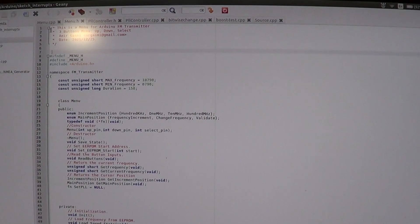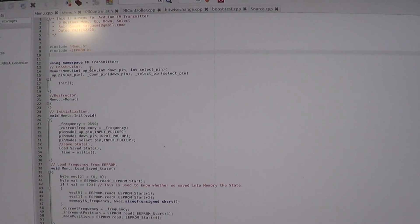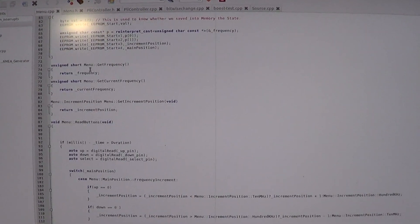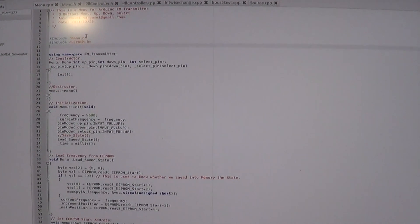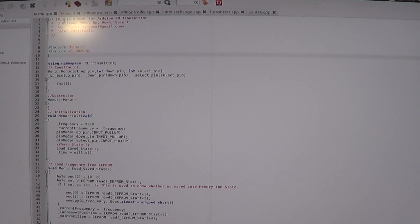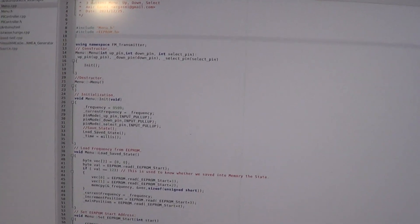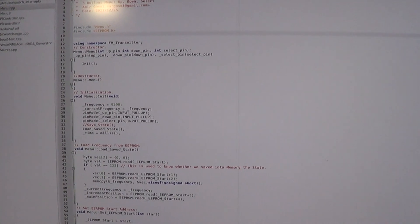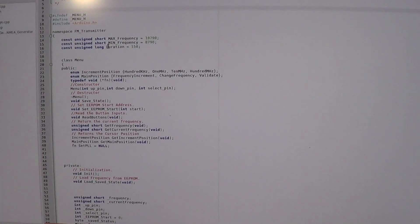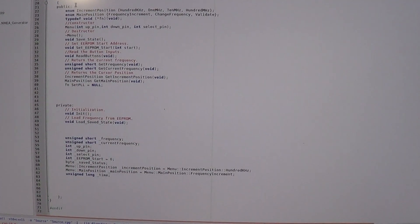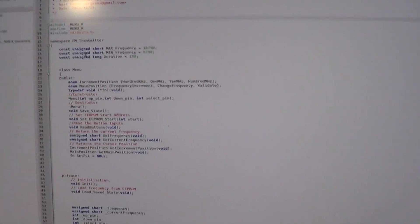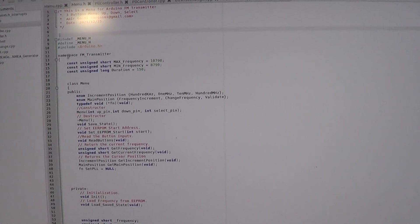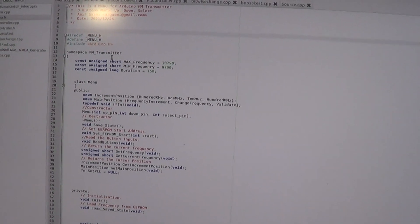And then I developed the menu library here. The menu so far is just those three buttons, which has basically this menu class in the namespace FM transmitter.